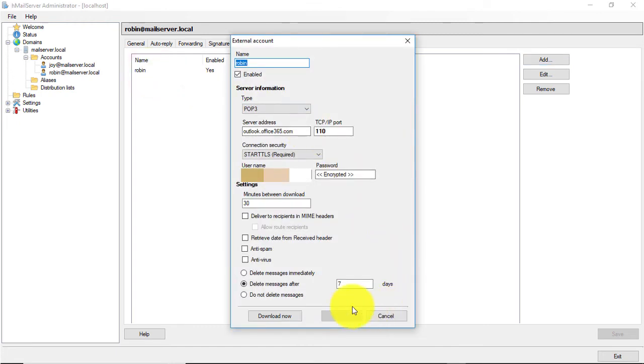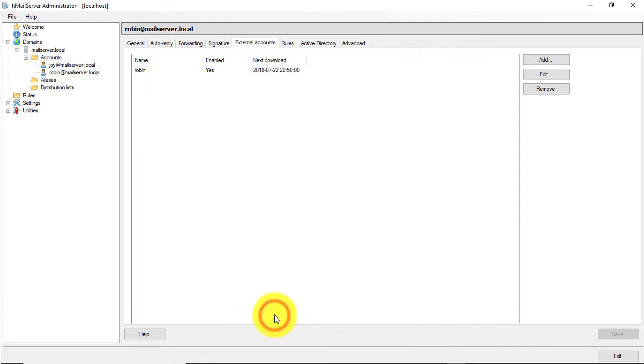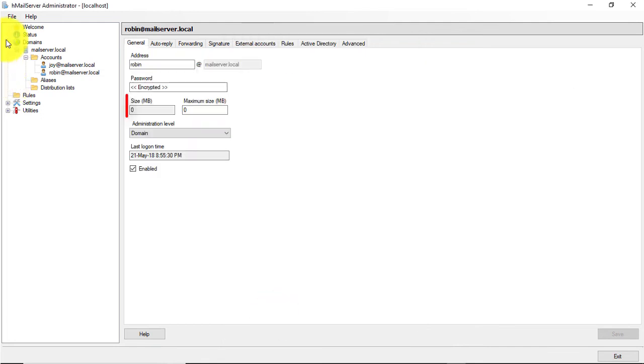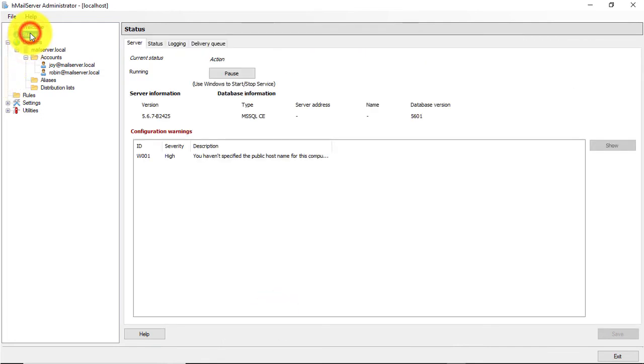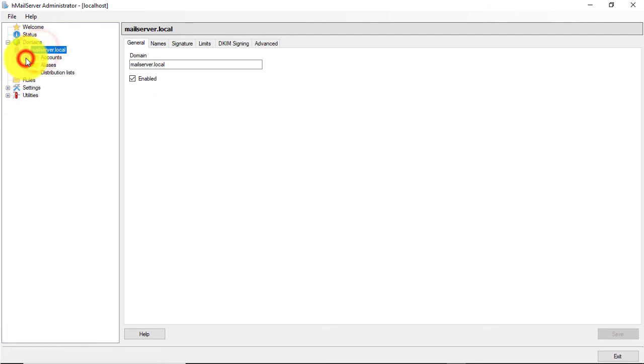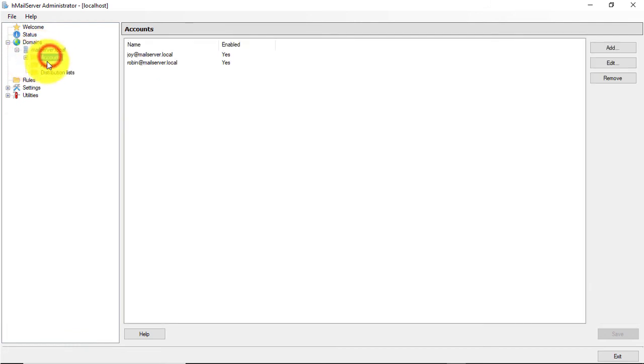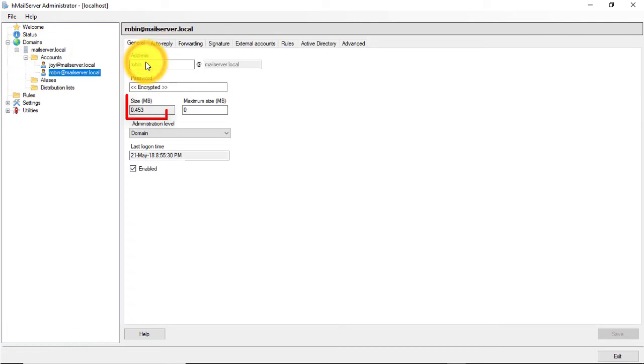Click download now to start fetching mail. Let's see if it is downloading mail or not. Mailbox size is increasing. That means it's working.